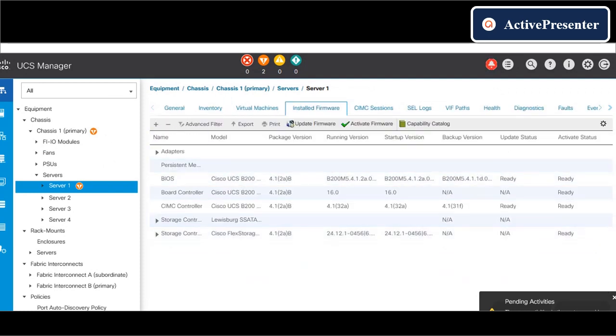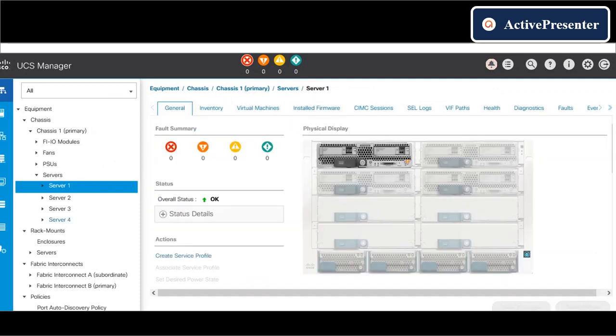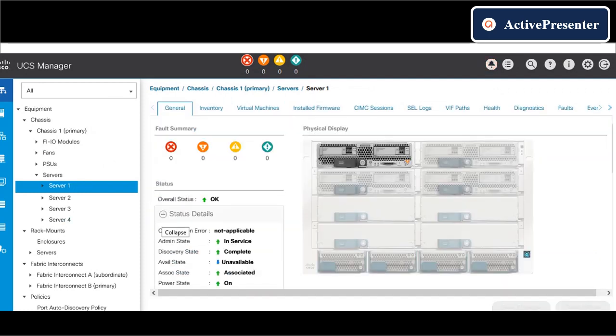Once the server is back online, do the same procedure on other blade servers also.